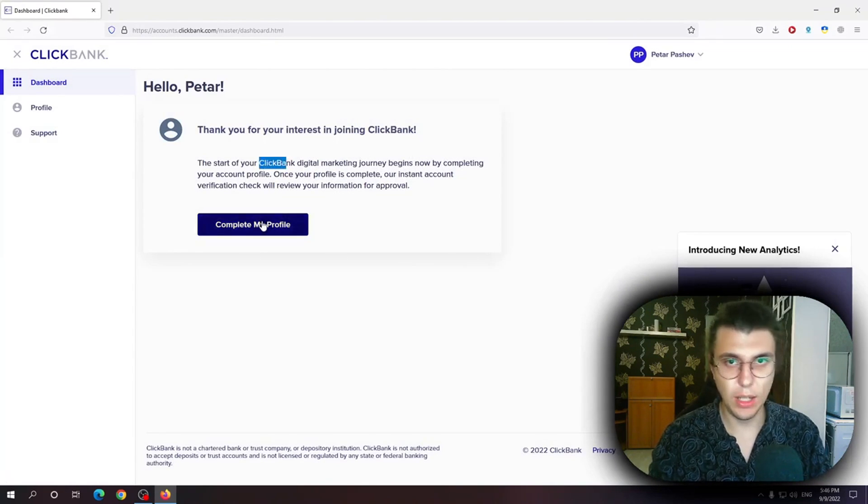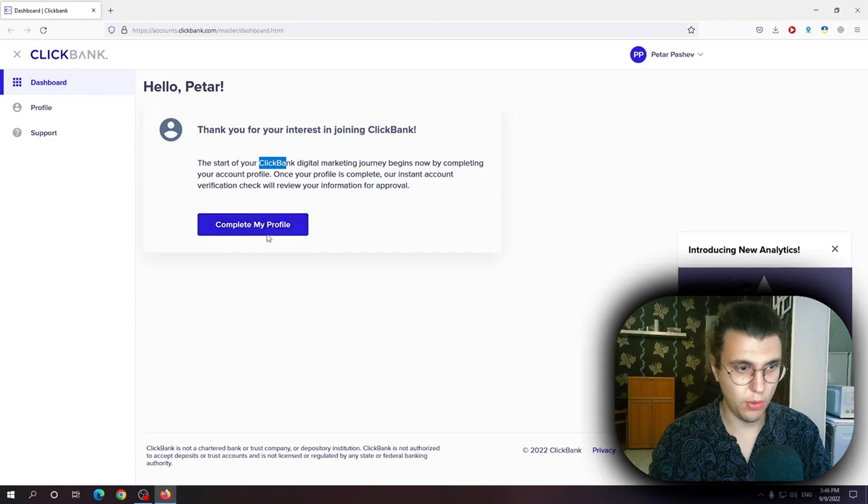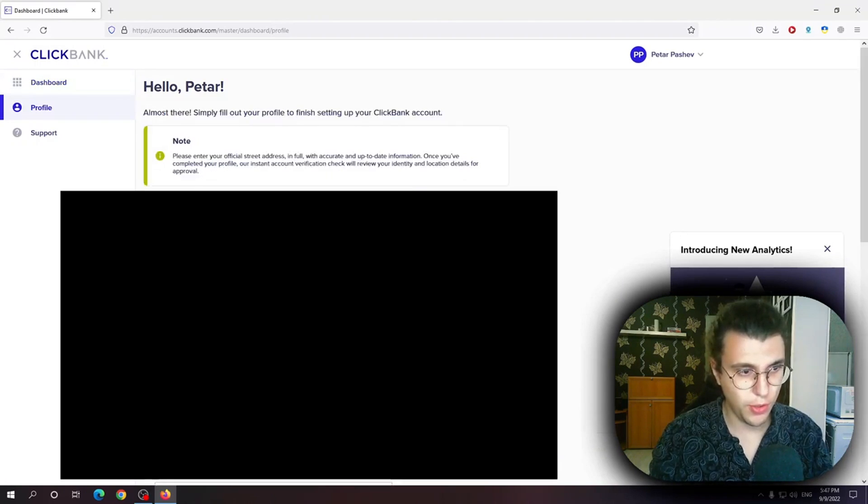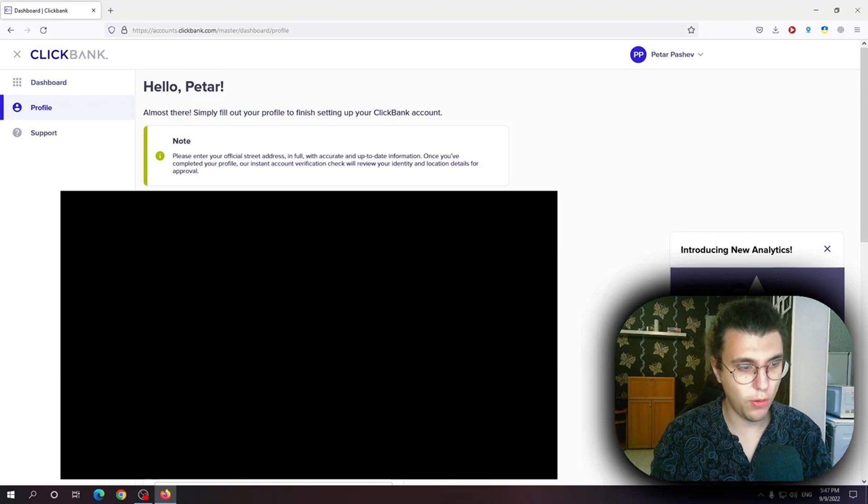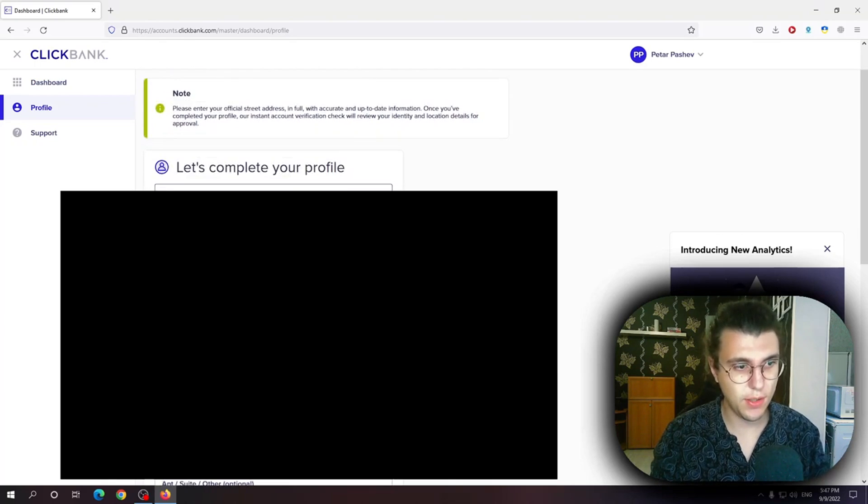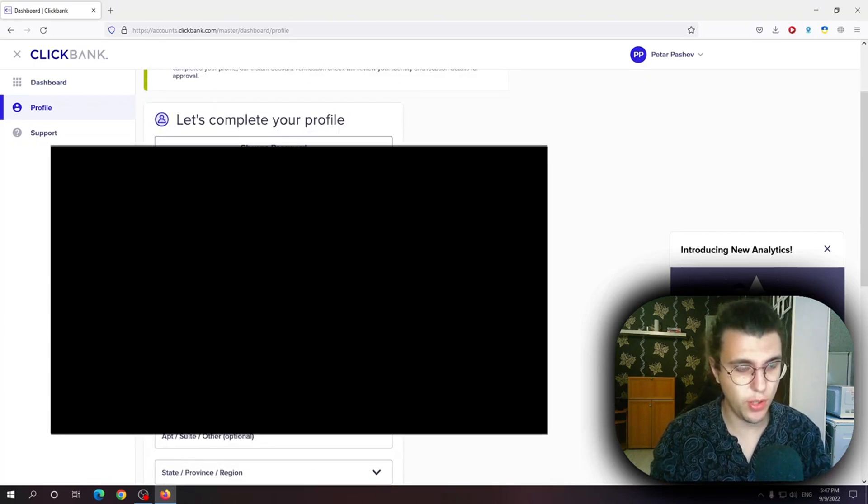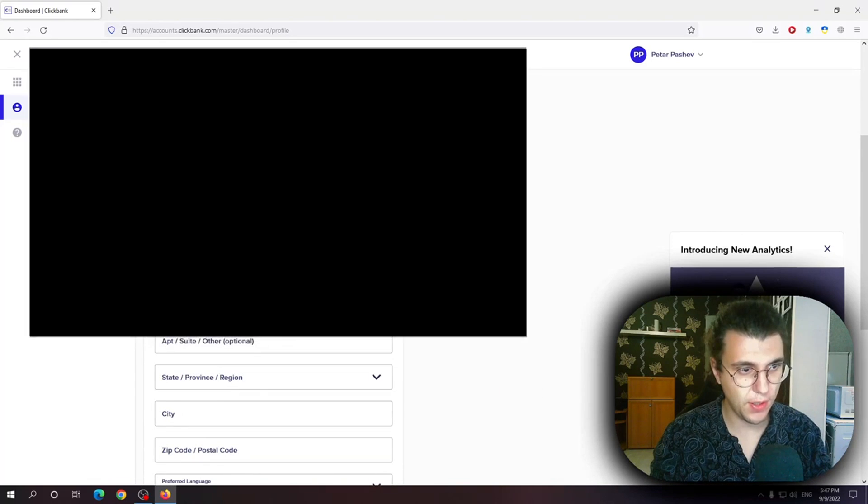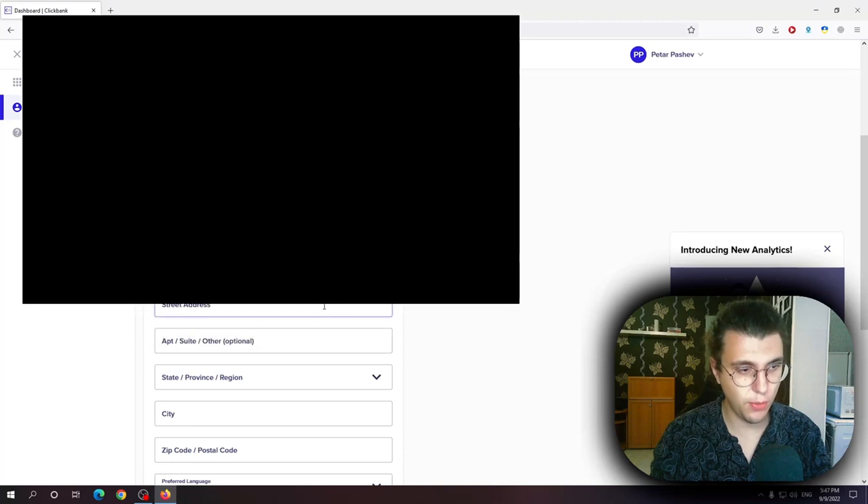We gotta complete our profile so we just gotta press on complete my profile. Now that we are on this page we want to give all of our information. First name, last name, email address. This one's optional as it says. Country, phone number.